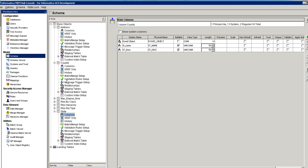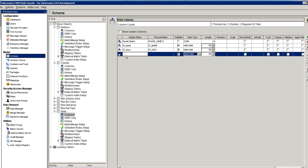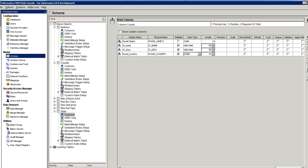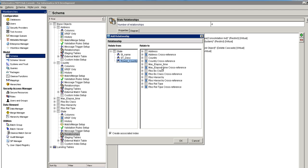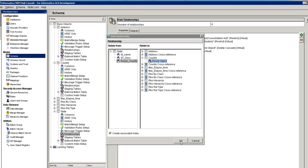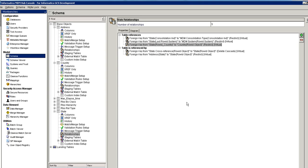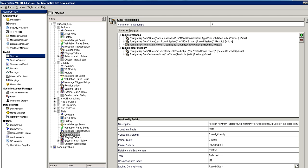Currently both country and state are independent lookups, and address is the table referring to these two lookups. Now we want to make the dependent lookup. To do this, you need a relationship between the two lookup tables. I am going to create a new column in the state table because state is going to depend on country, and then add the foreign key relationship between country and state. Similarly, you should change the lookup display name here as well.